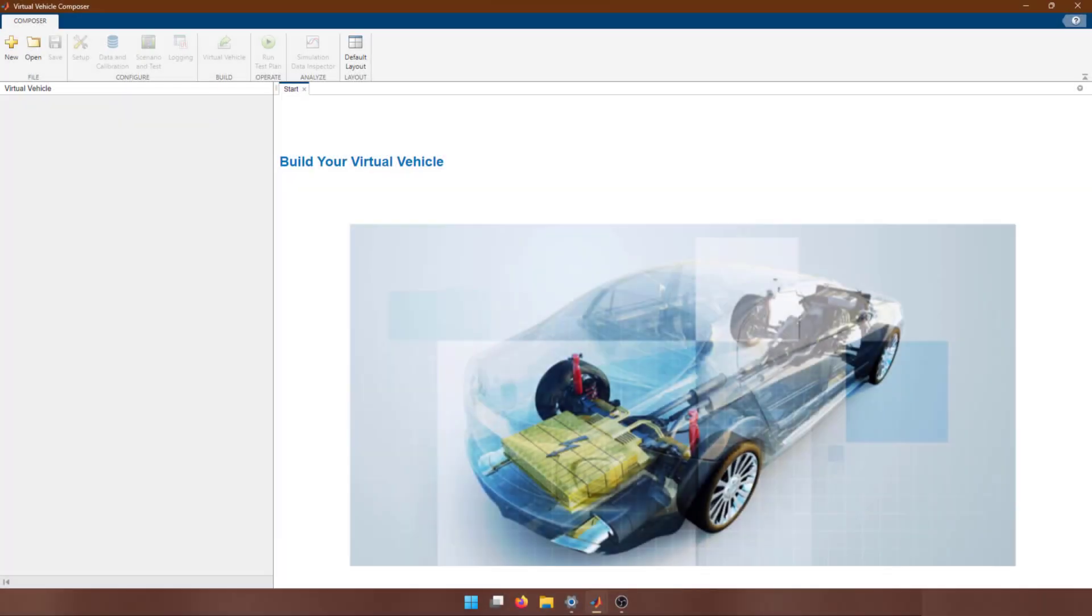Virtual Vehicle Composer app provides a streamlined way to start building a full vehicle model that you can customize to suit your applications.